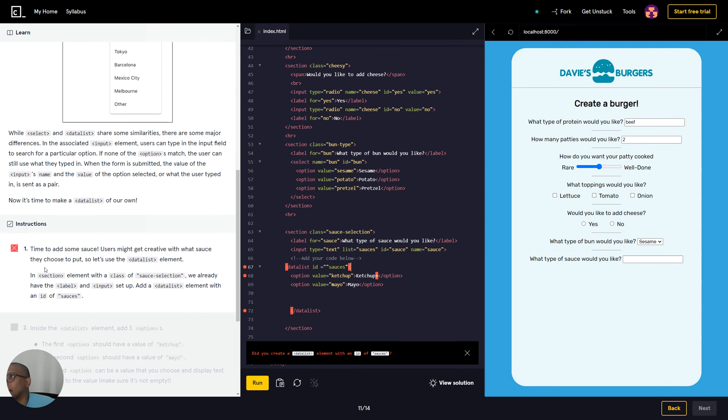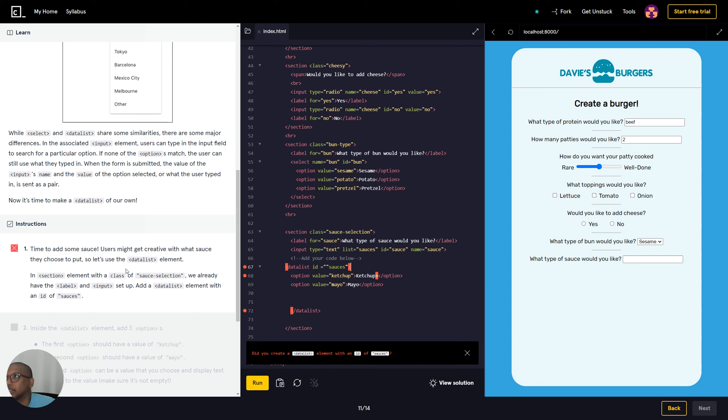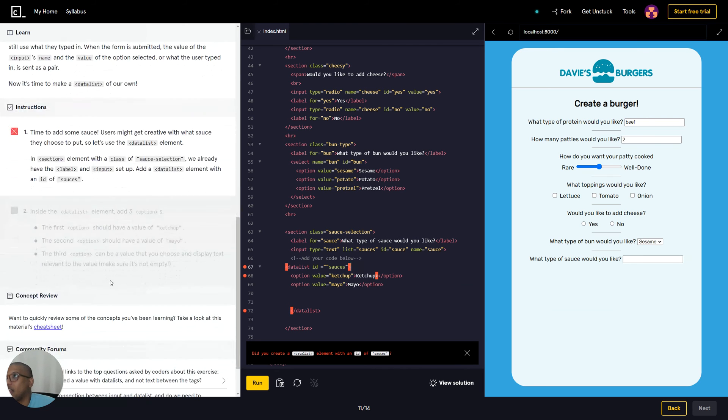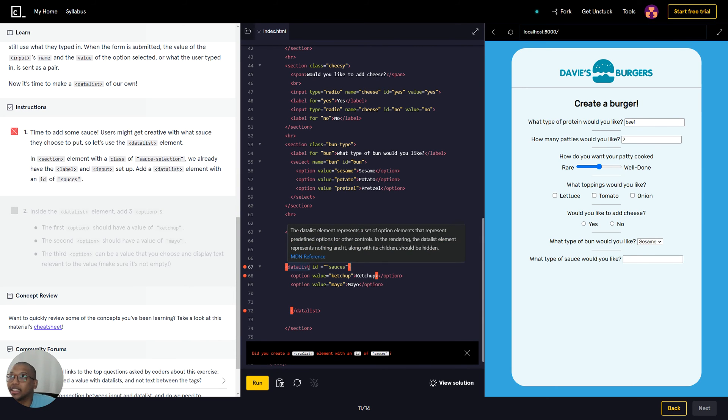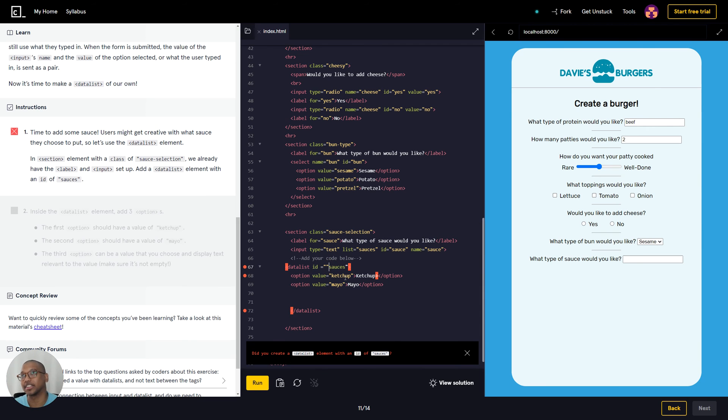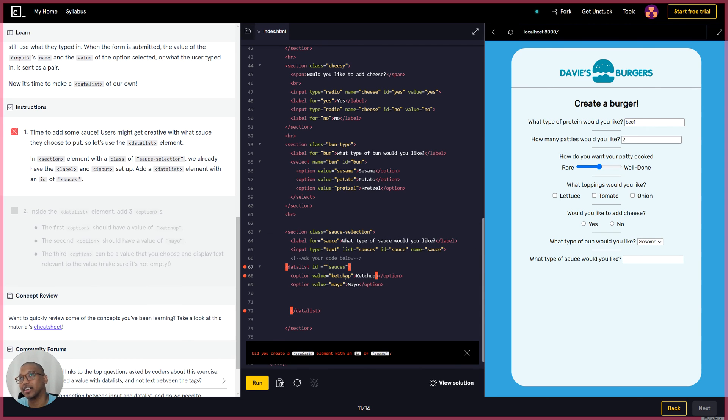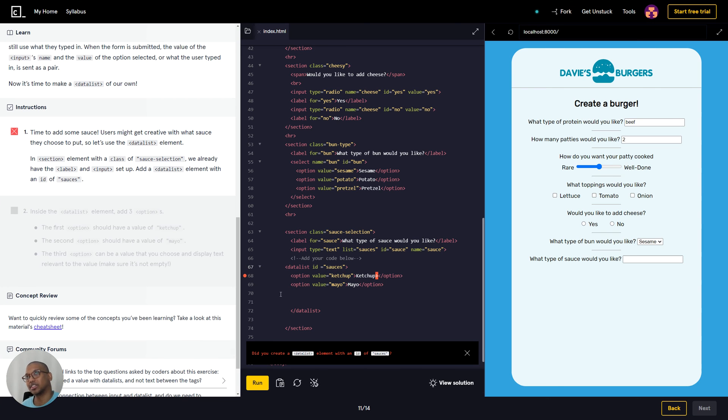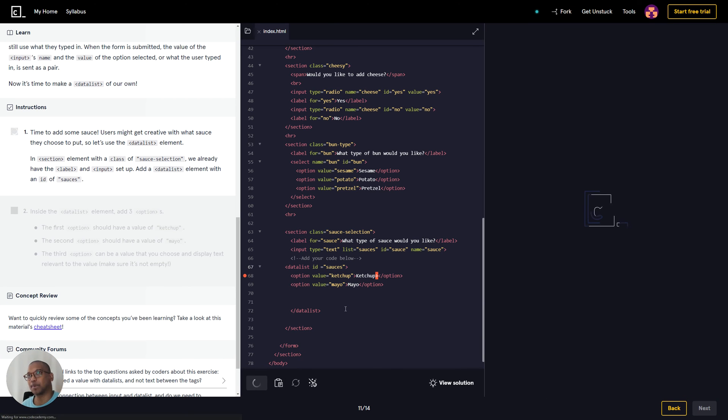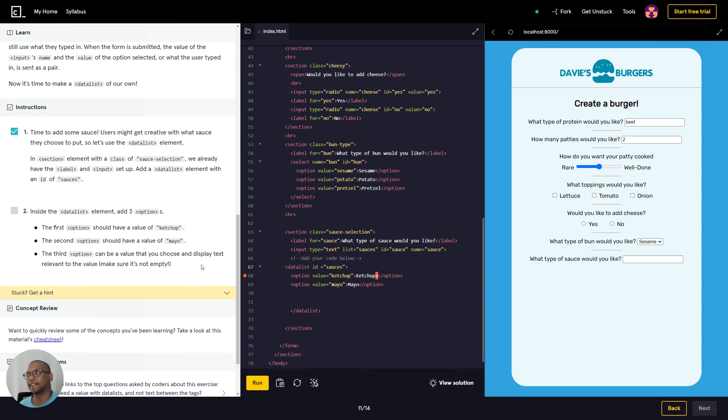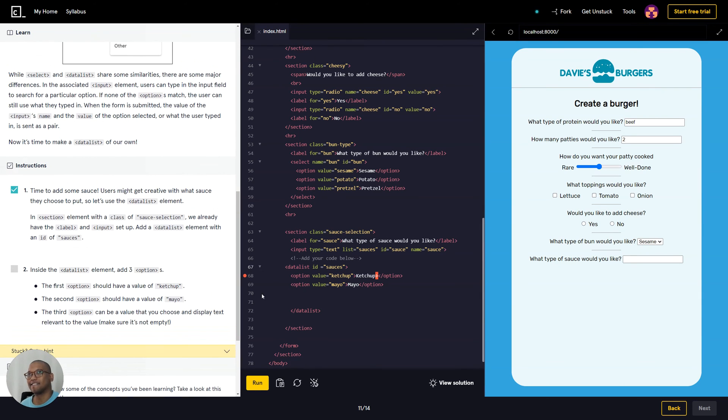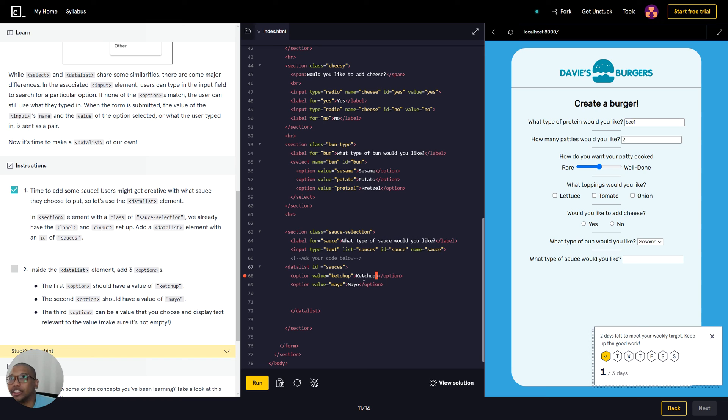That's the data list element, in section elements. Now we just gotta figure this out. Data list ID equals sauce. Okay, see there's a syntax error right here - two quotes right here, so it's not gonna register. Typo. There we go. Typo was gonna mess up everything, so we got to make sure we read the code when we type line by line, word by word, letter by letter.